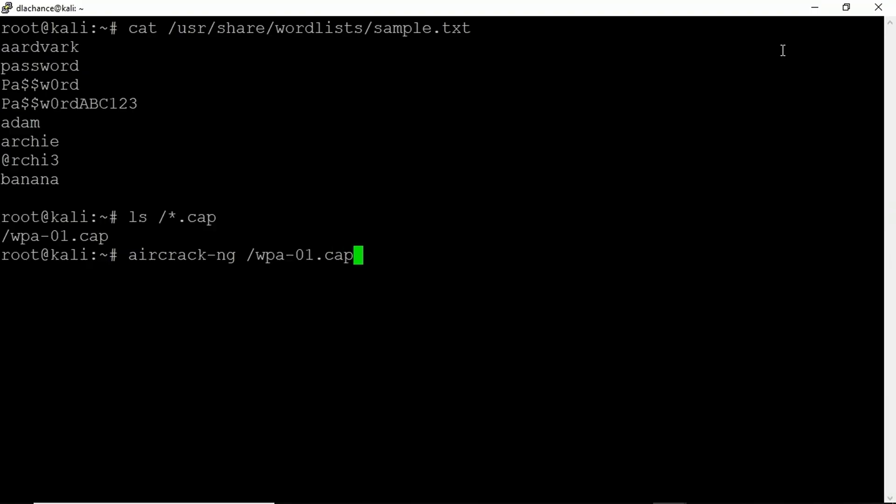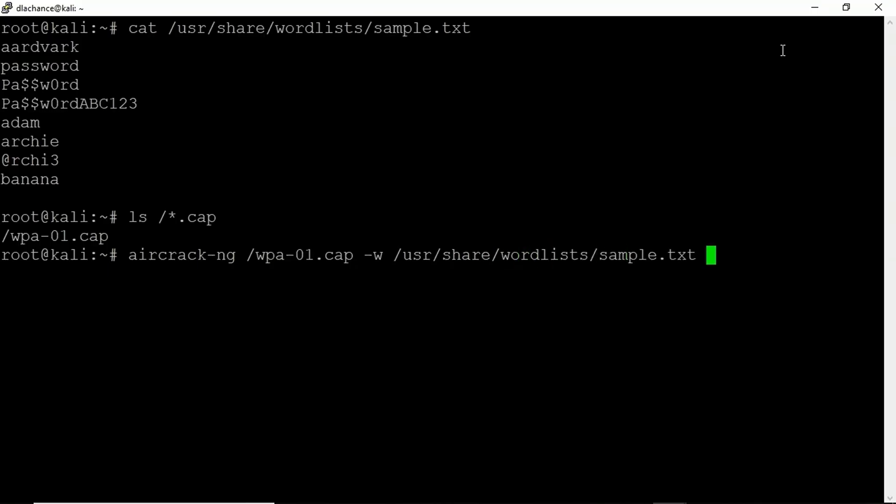The next thing we have to do is specify our word list, -w. That's /usr/share. And we just looked at that a moment ago. And it was called sample.txt. That's it. Press enter.